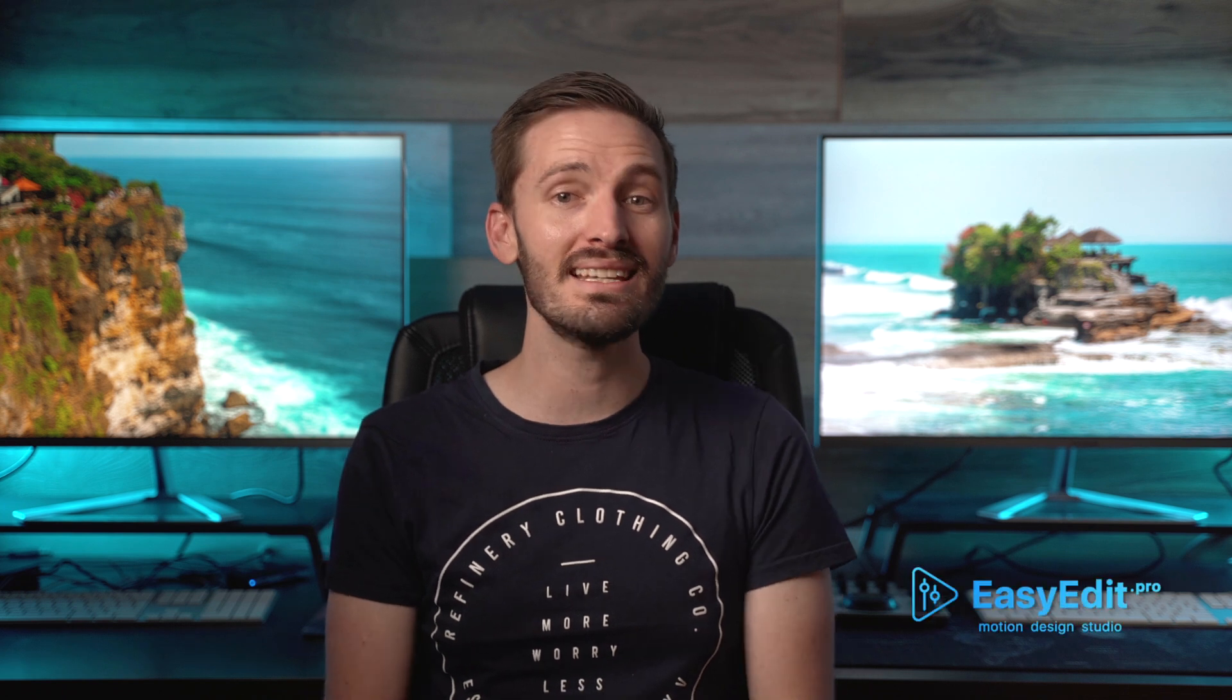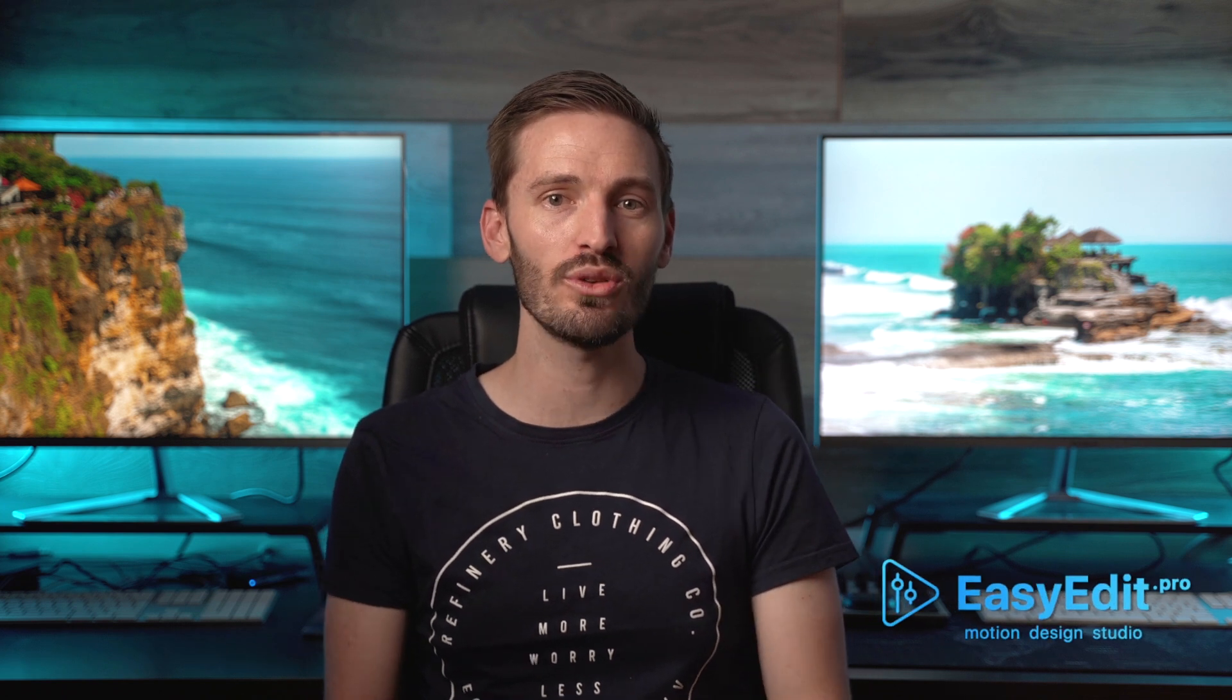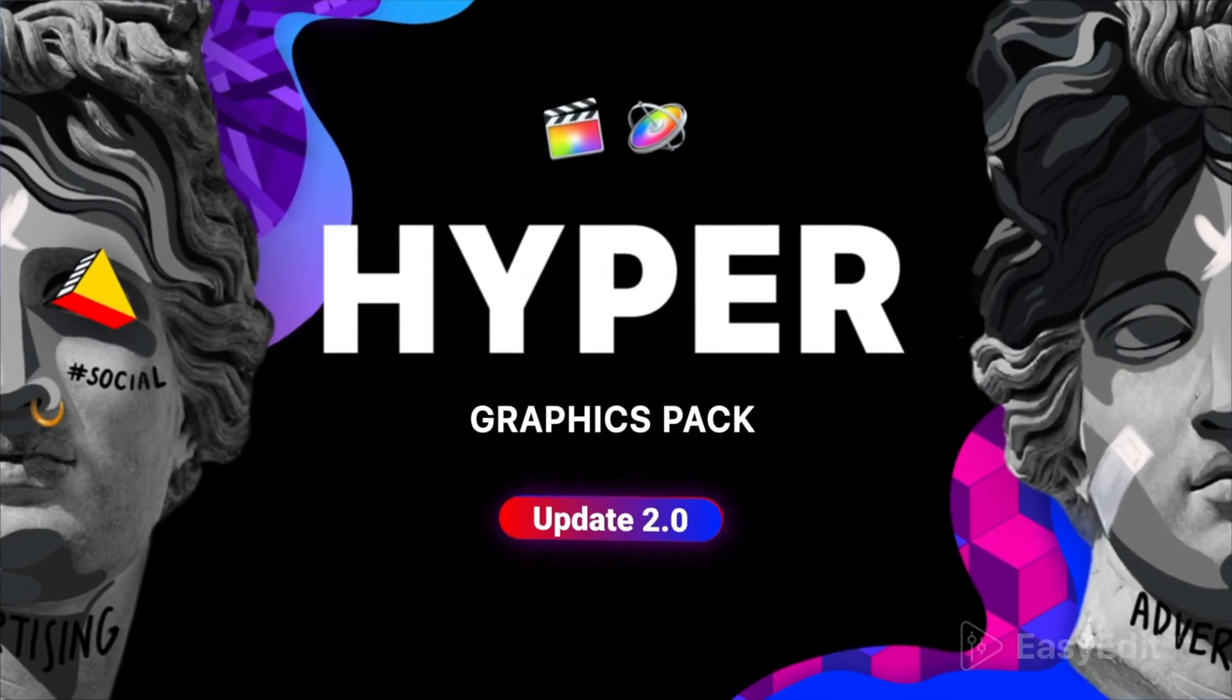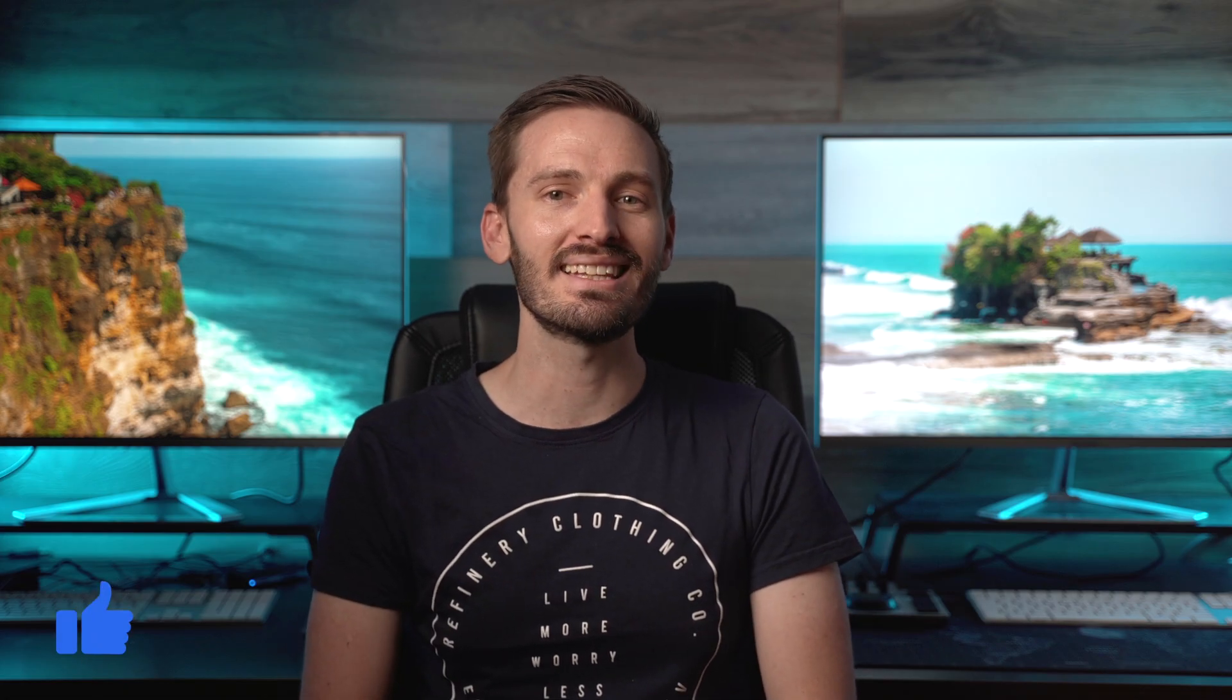This video is sponsored by EasyEdit, who is also giving away three copies of their hyper graphics pack later in the video, but first let's have a look at the 16x9 edit in Final Cut Pro.